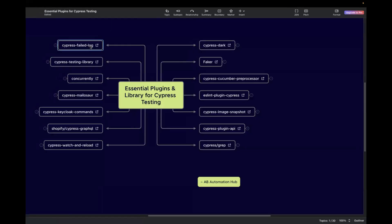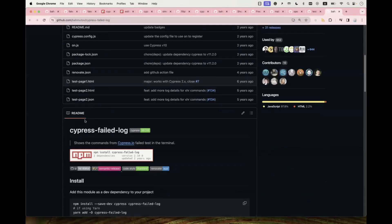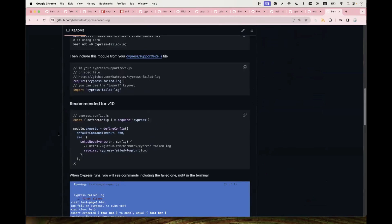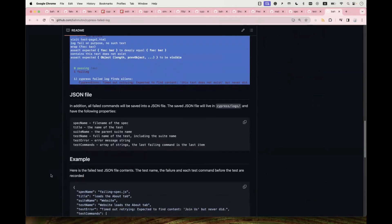The last one is Cypress Failed Log. This plugin helps with debugging and checking test failures in Cypress by automatically capturing logs and screenshots for failed test cases. It provides detailed information about the failure content so you can identify issues quite easily. Click the link to go to the GitHub page where they have provided a step-by-step description and a sample example of how to use it in your project.